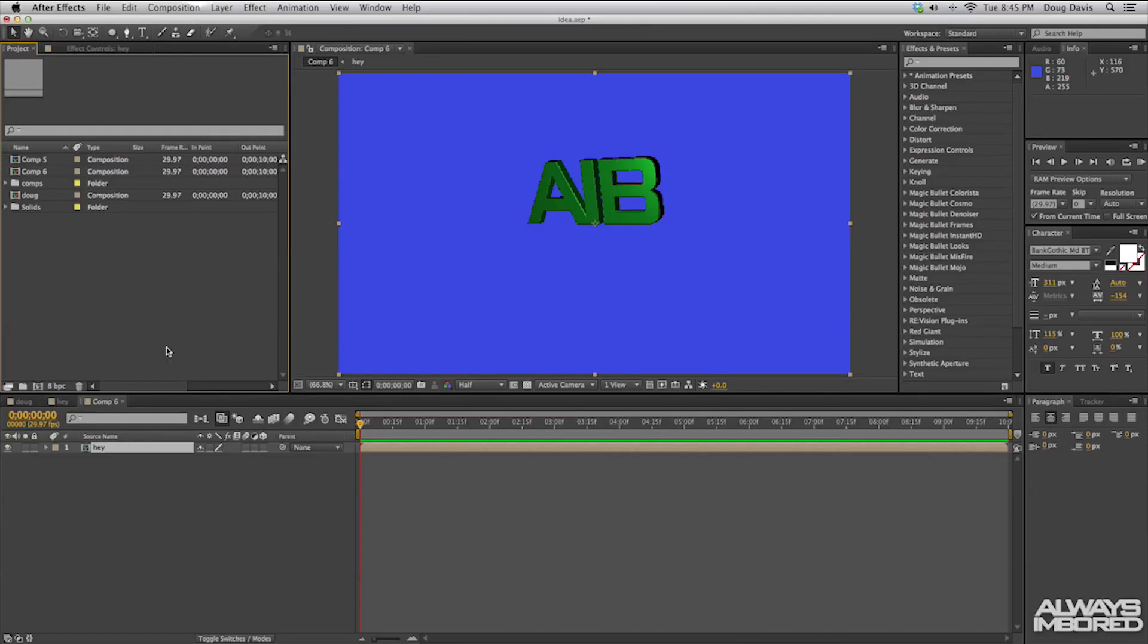What's going on guys? My name is Doug or Always on Board and in a previous video a few days ago I showed you guys how to make 3D text in After Effects.